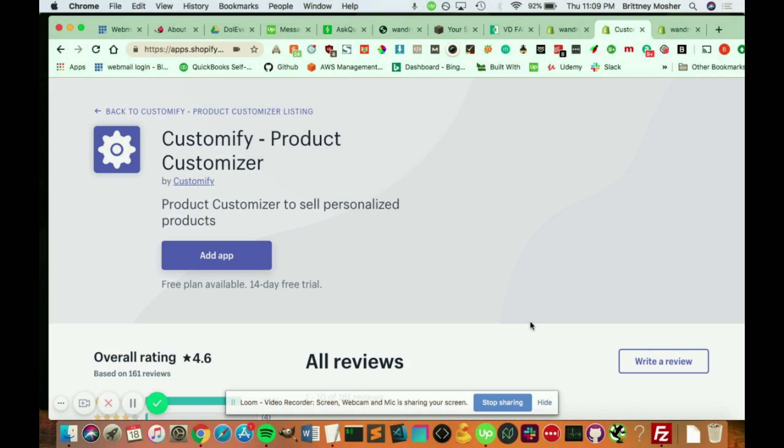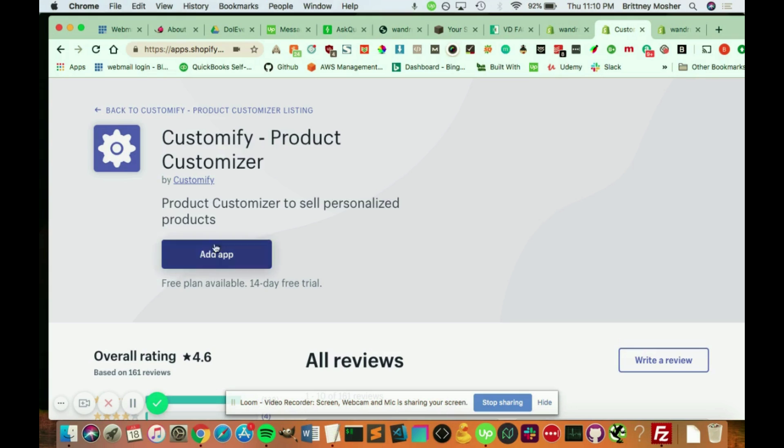There's a really easy way to do that. You're going to have to use an app. There's a few different types of apps that you can use through the Shopify app store. The one I recommend is Customify, a product customizer. They offer a free plan.